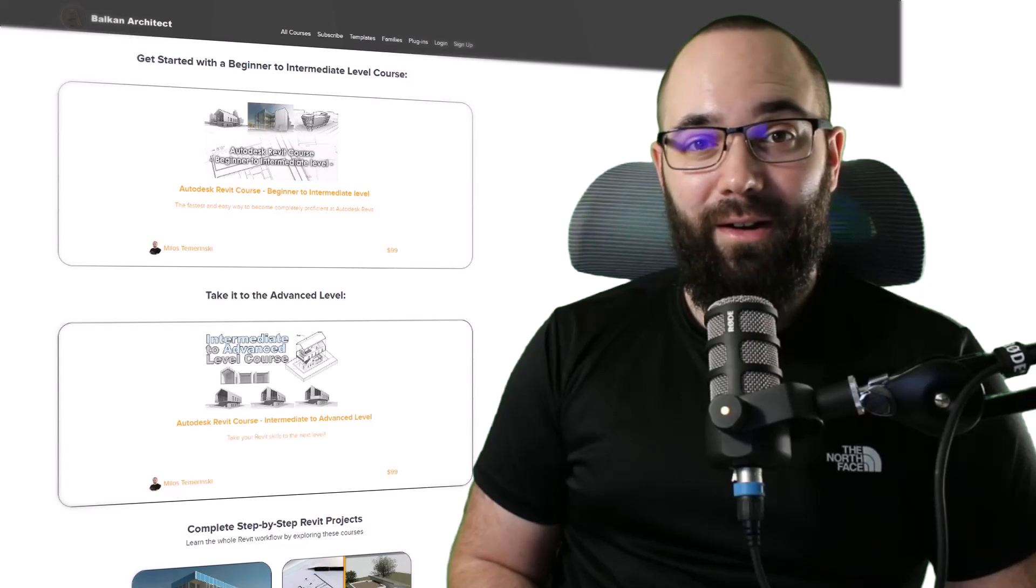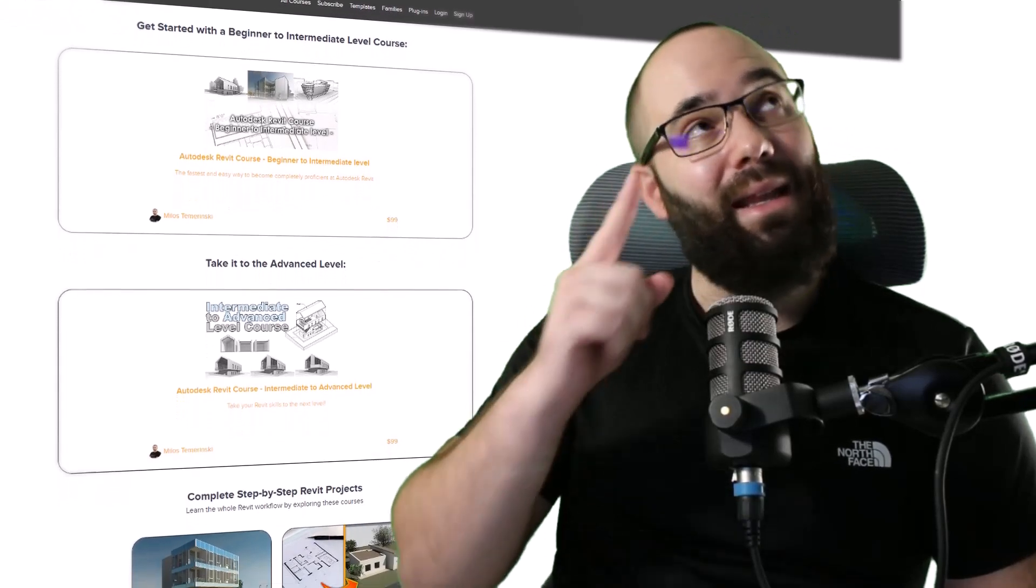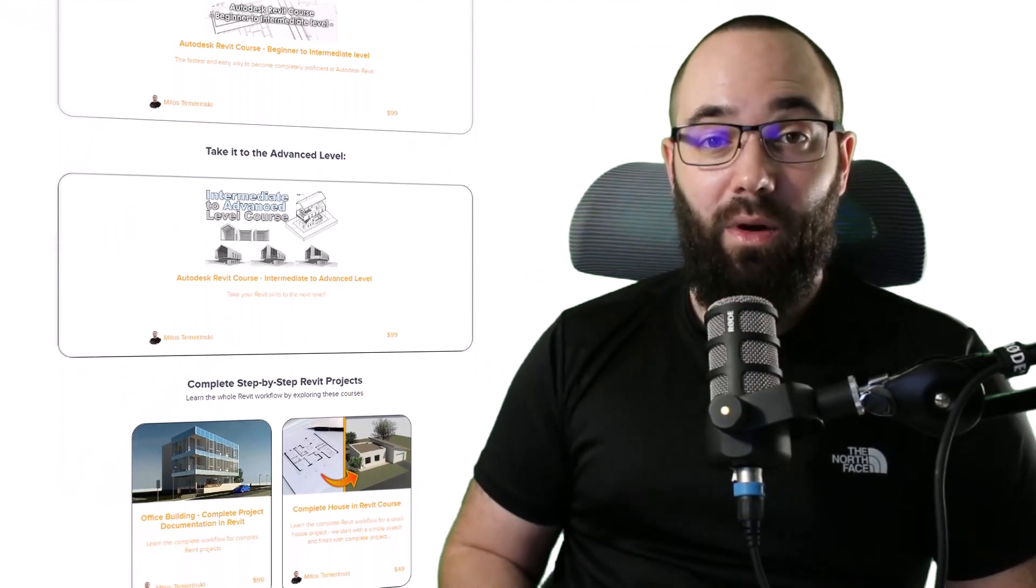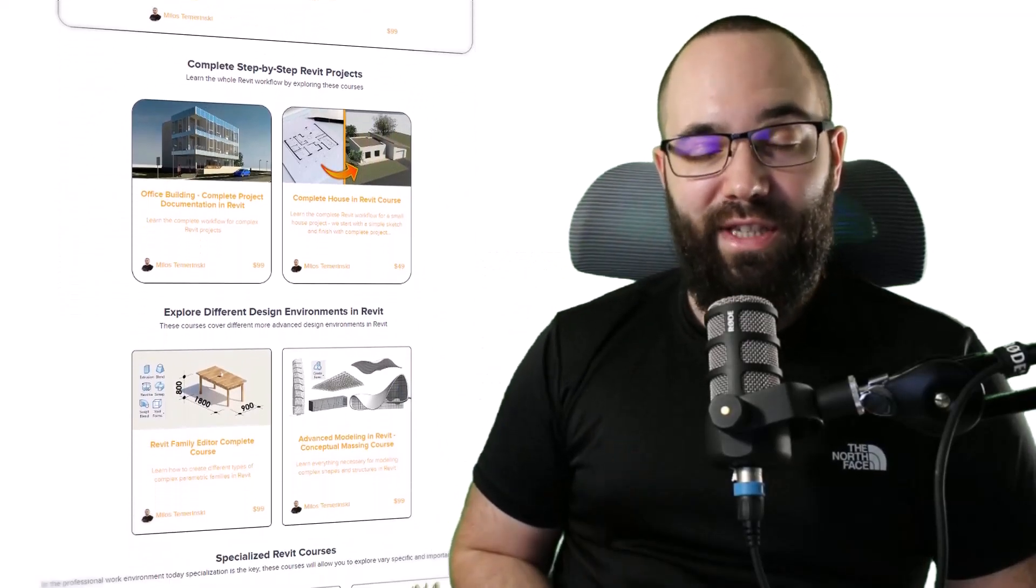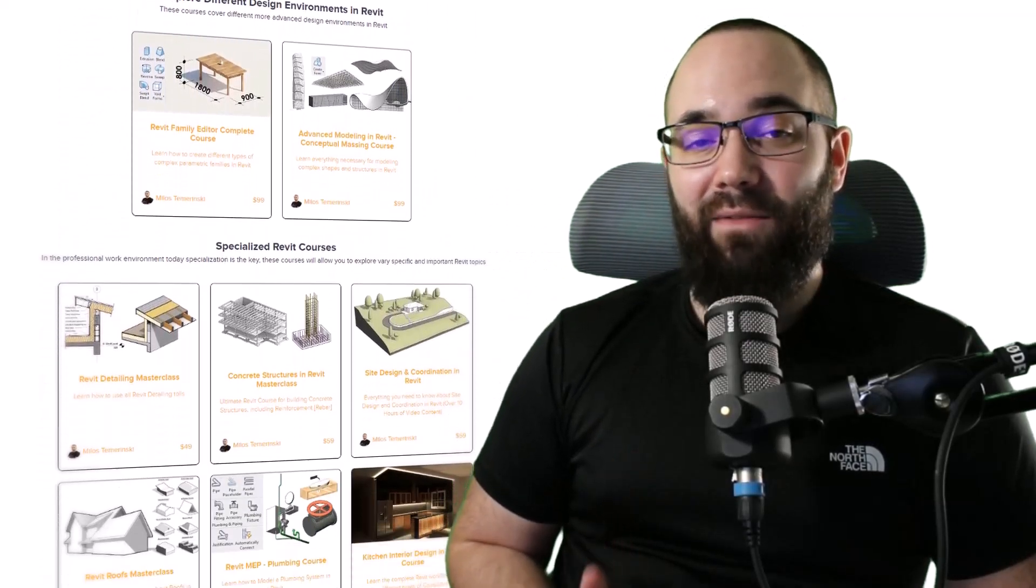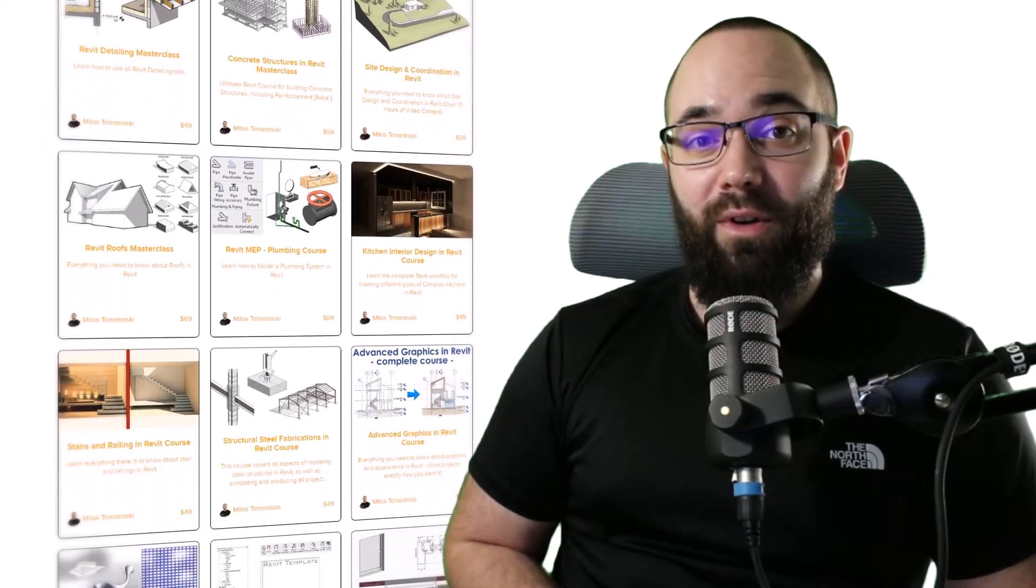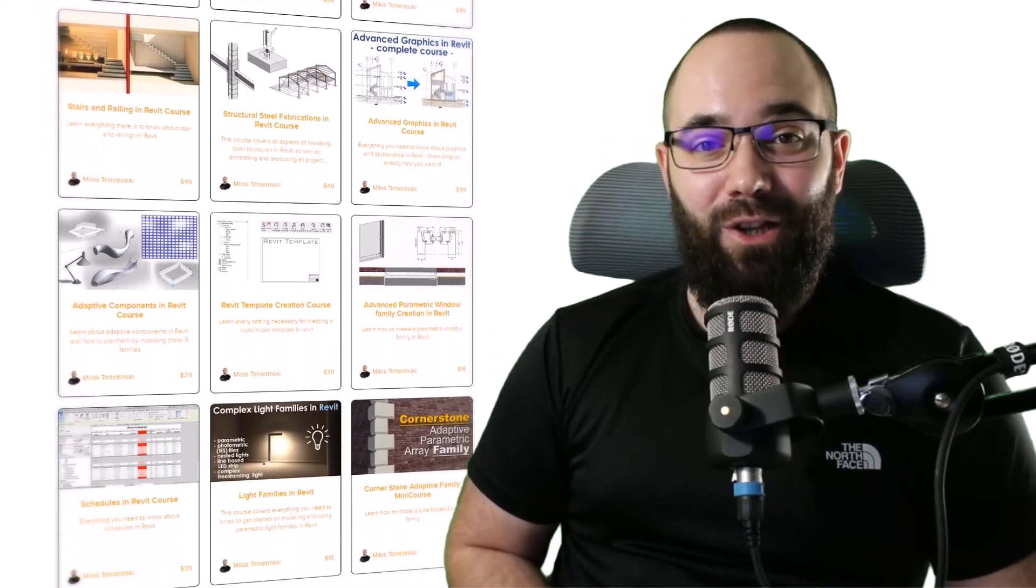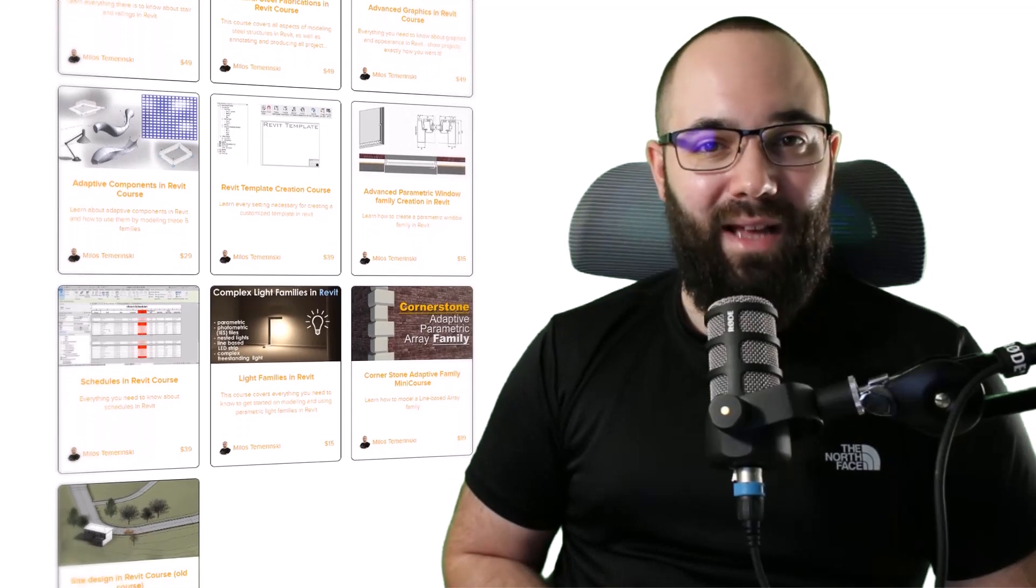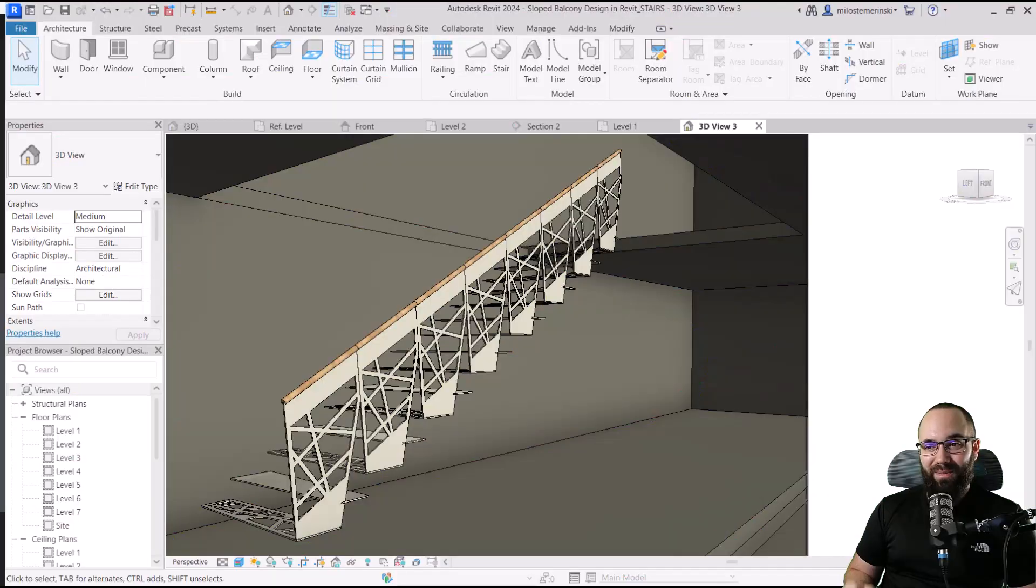Before we jump into Revit, I would like to ask you to check out my website, BalkanArchitect.com. I'm going to link it up in the cards above and in the description of this video. If you're serious about learning Revit, that's definitely the best place to be with over 140 hours of content dedicated to interesting and complex topics inside of Revit. So now, without any further ado, let's jump straight into Revit.